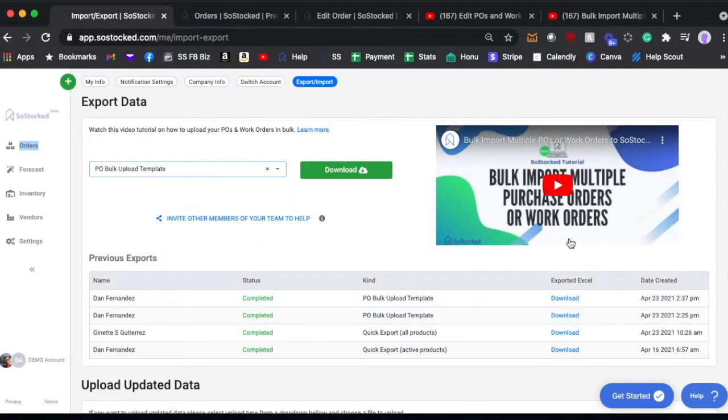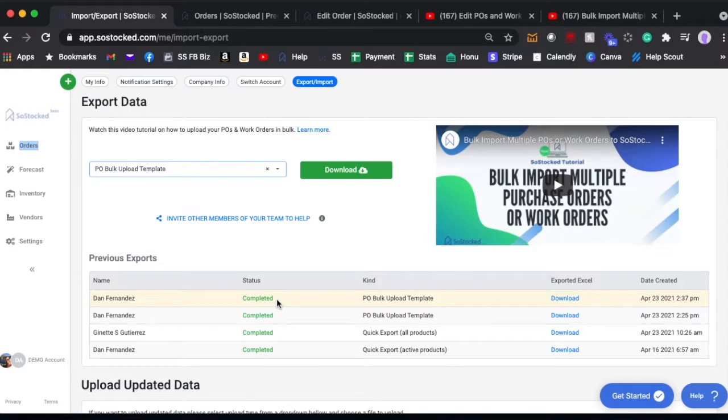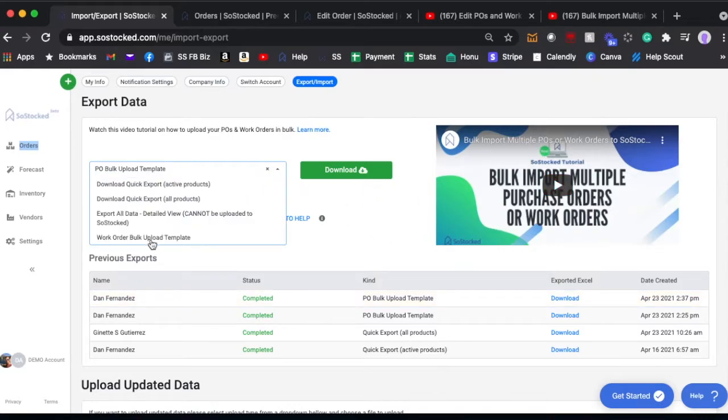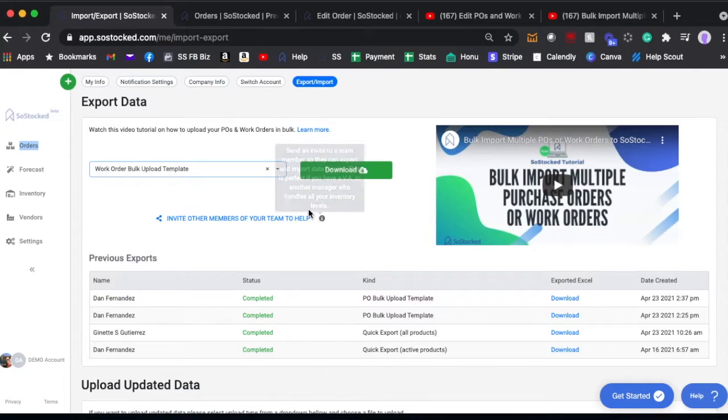This is very important, watch that video and it's going to be linked in this article. So watch that video, download the template, and you can upload your products and create a PO or multiple POs using this feature. The same thing goes for the bulk work order template, same video, same exact process, just work orders instead of purchase orders.